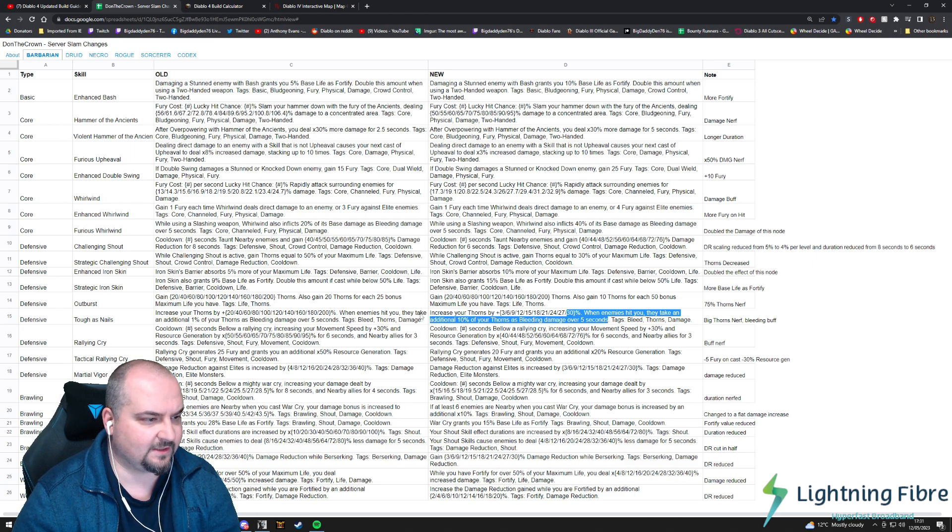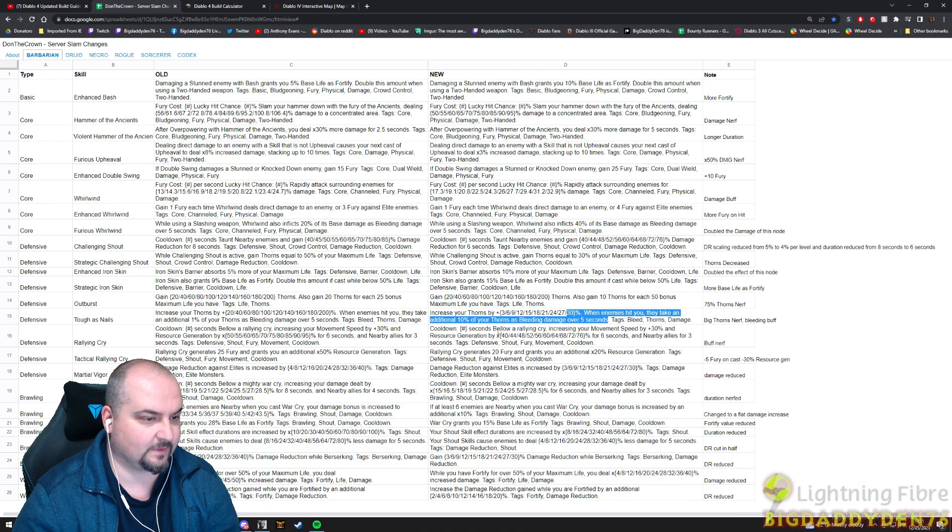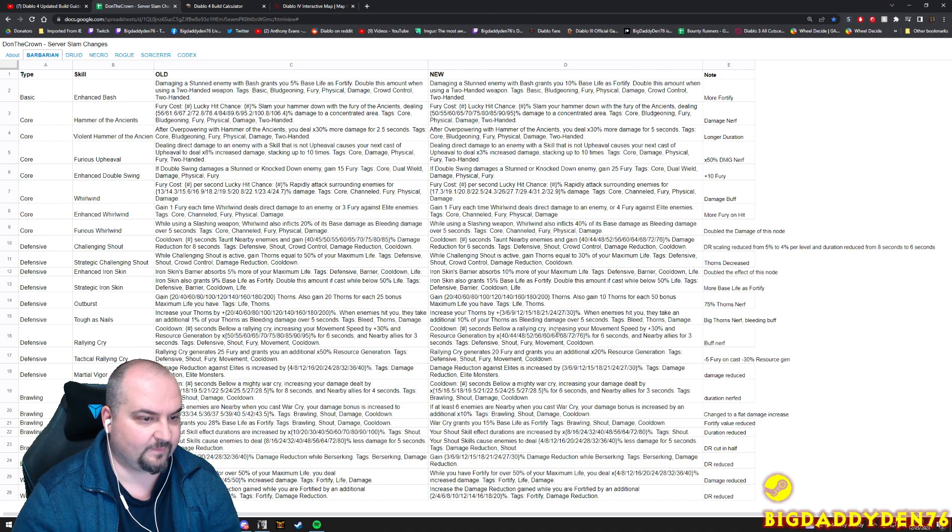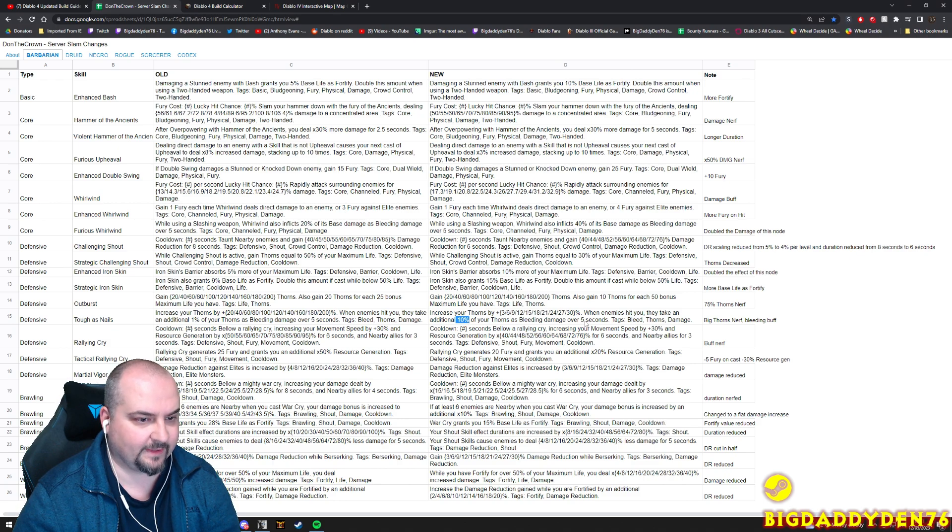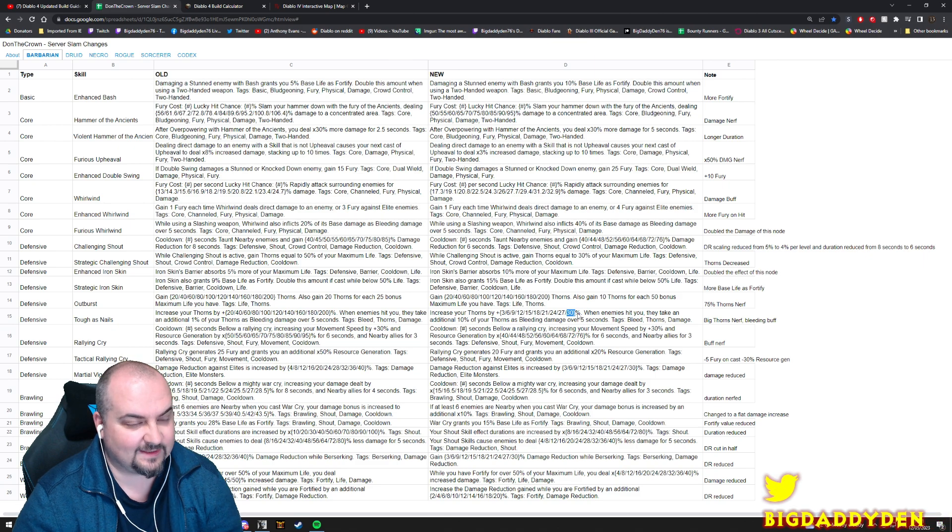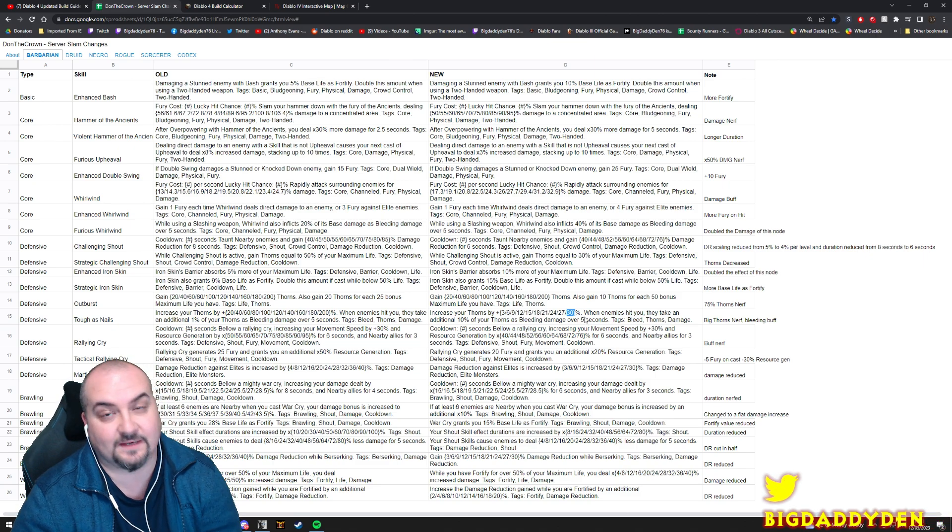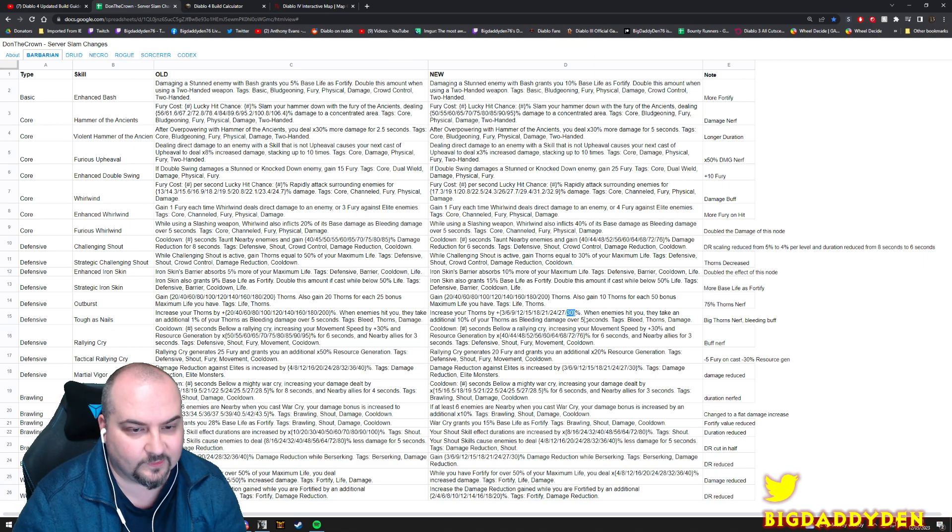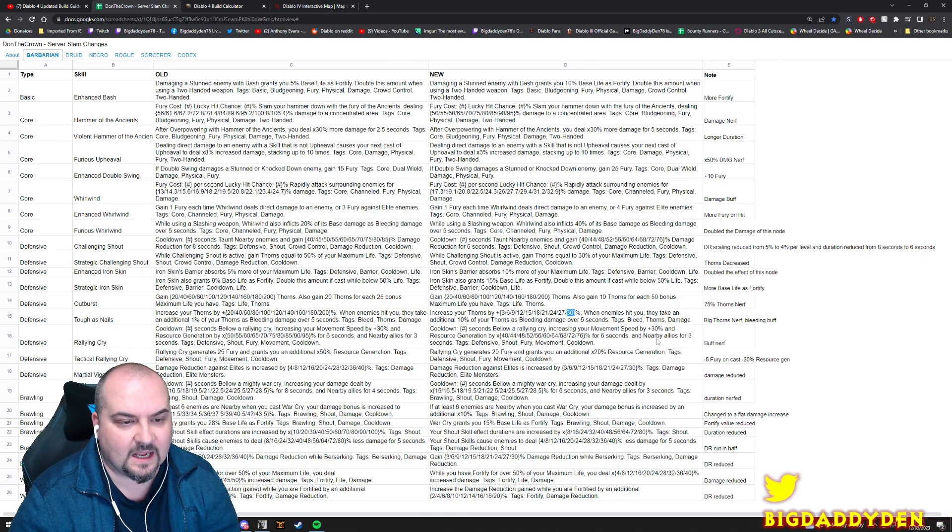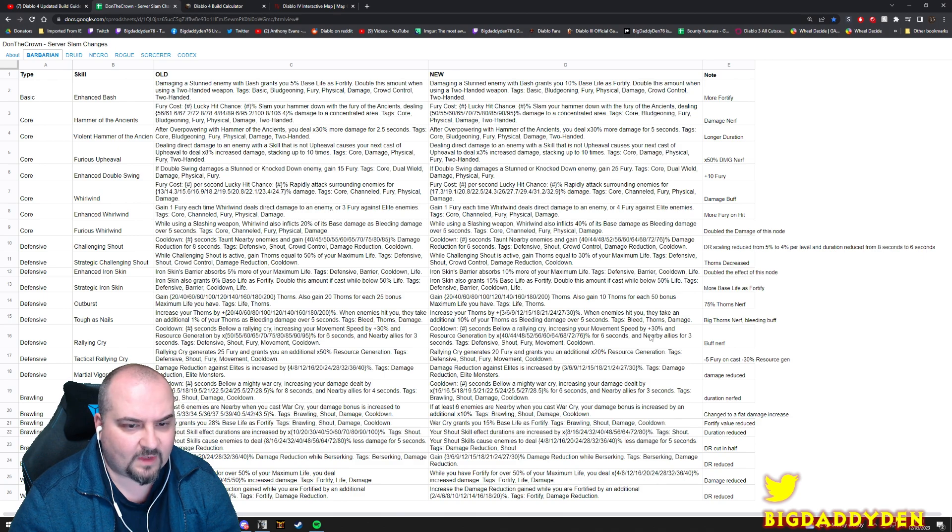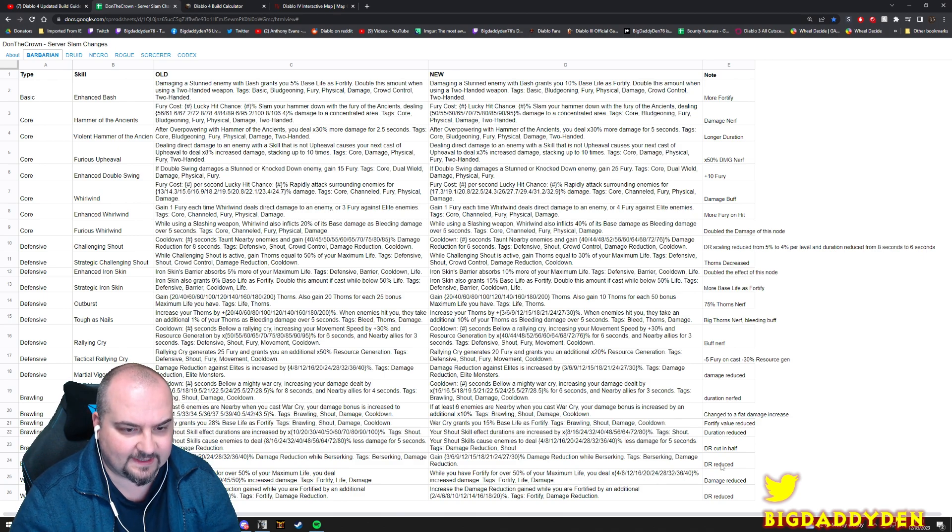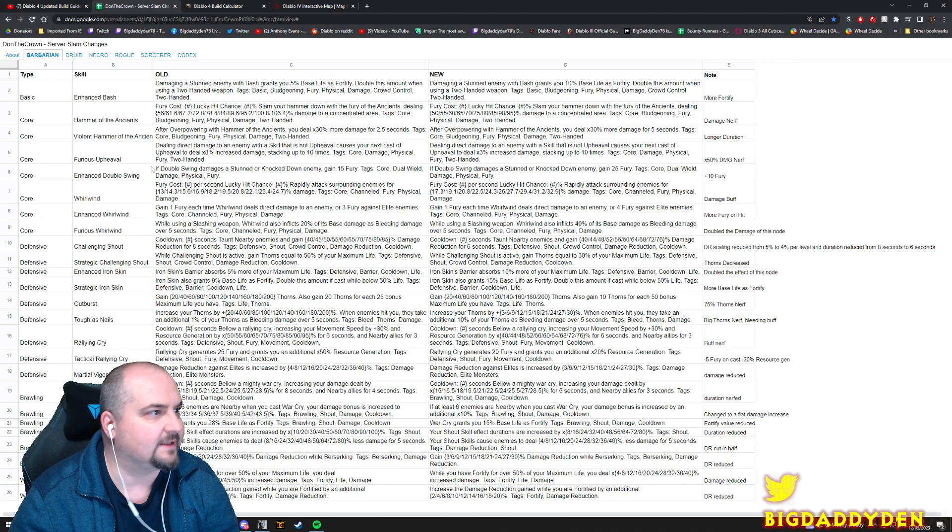Increase your Thorns - the old value was 200% and now it's gone down to 30. In terms of your bleeding damage for five seconds, when your enemies hit you they take an additional one percent of your Thorns as bleeding - what they've done is they've changed the bleed effect to ten percent instead of one percent, but they've taken away the major reflection damage. It's a test server guys, things are going to go up and down. You get the idea.